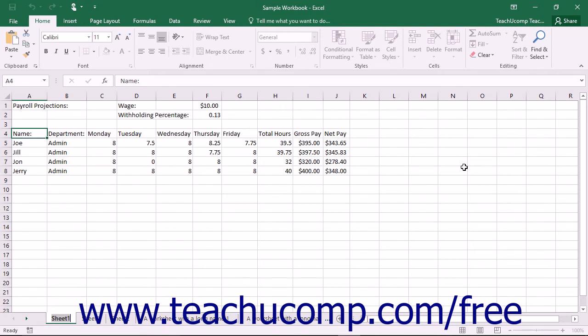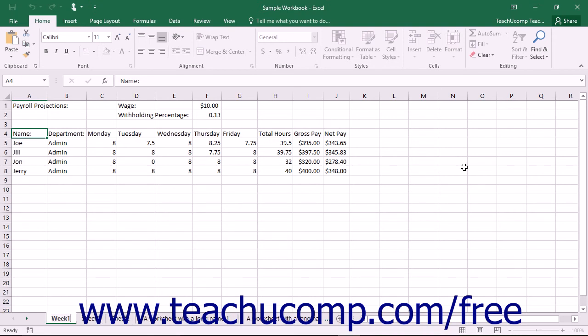Either way, you will see the Worksheet Name tab become selected. Next, type the new name for the worksheet using your keyboard. Finally, press the Enter key on your keyboard to set the new name of the worksheet.